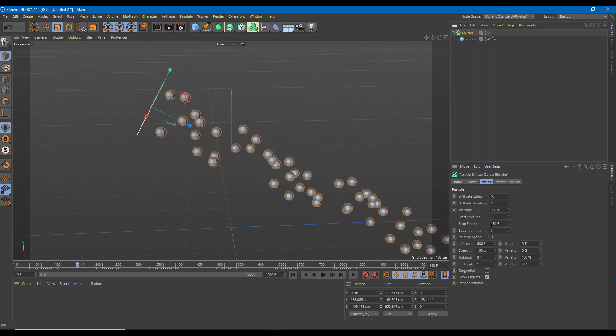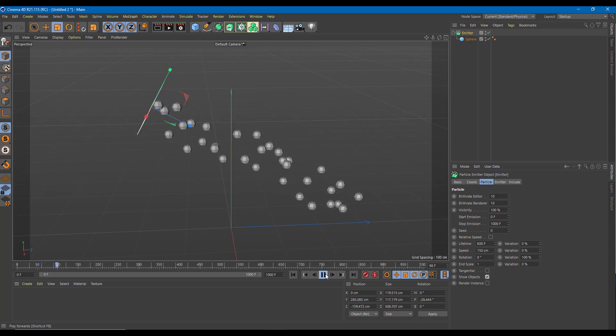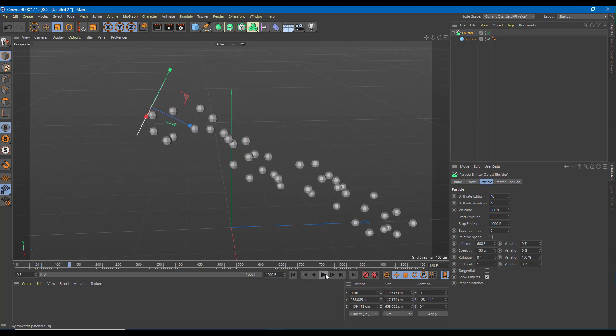I want to increase the lifespan right now. The stop emission is 150, so I'm going to change that to around 1000. Once you play this, you can see that the emission actually happens.